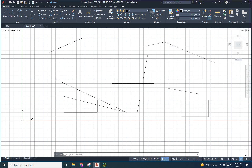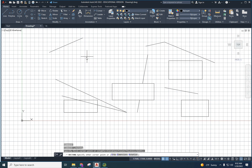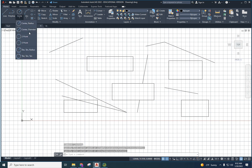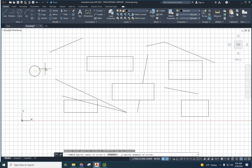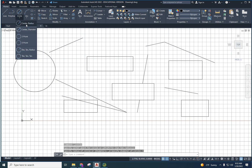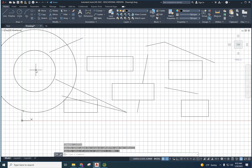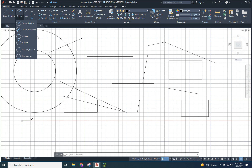I've already shown you the rectangle command. Now let me show you the circle command. You can draw a circle using a diameter or a radius. If I use diameter and type 5 and press Enter, that's a five-diameter circle. If I switch to radius and type 5, see how it's twice as big — the radius goes from center to edge, so a radius of 5 gives you a diameter of 10.